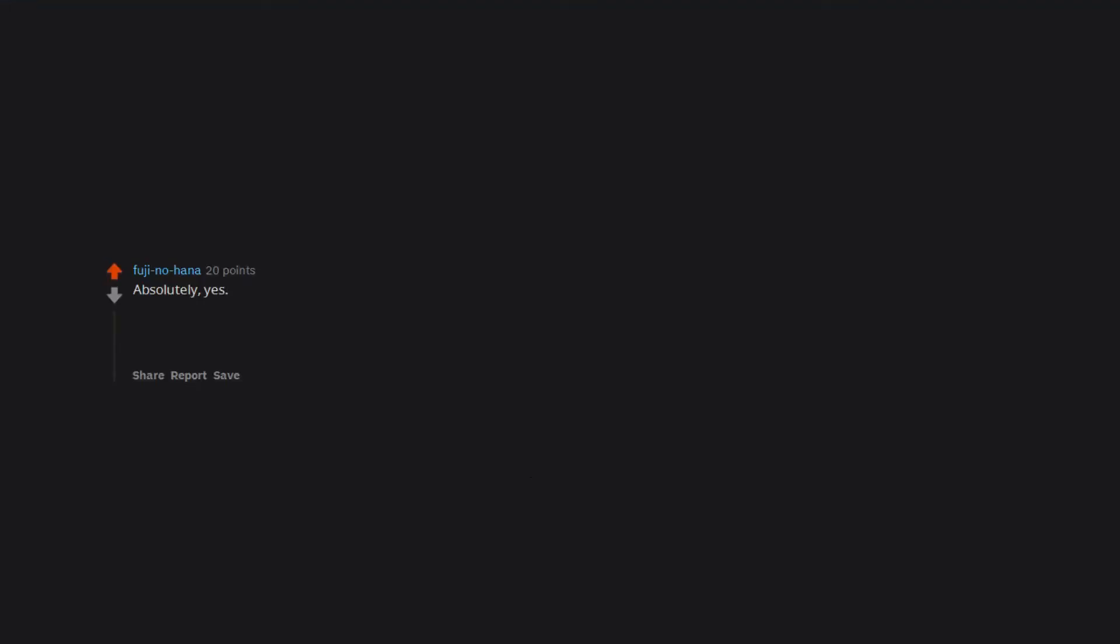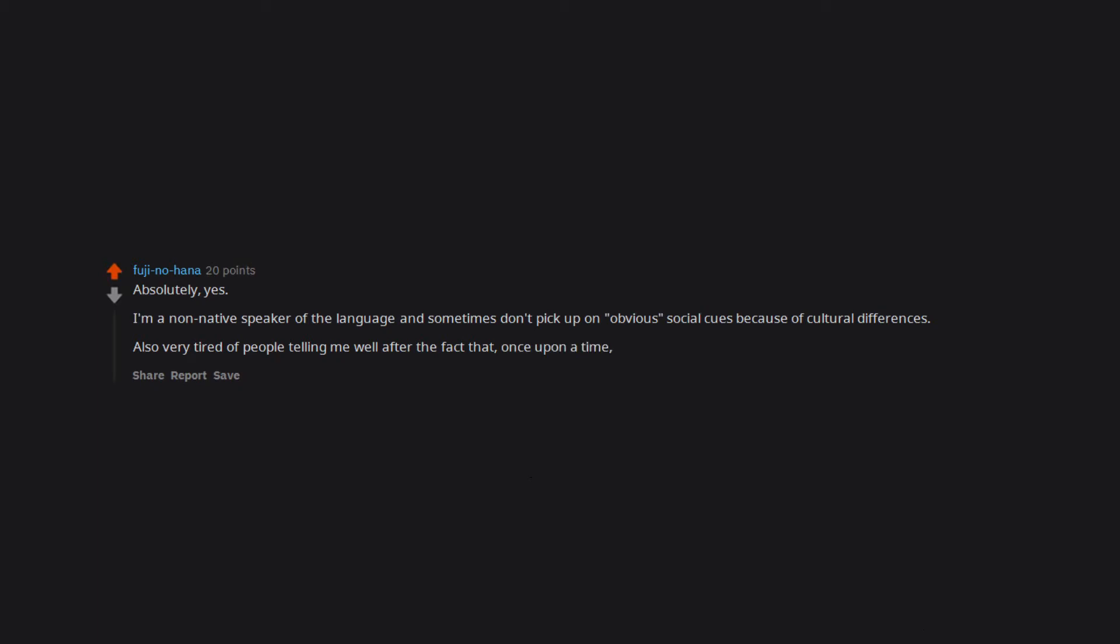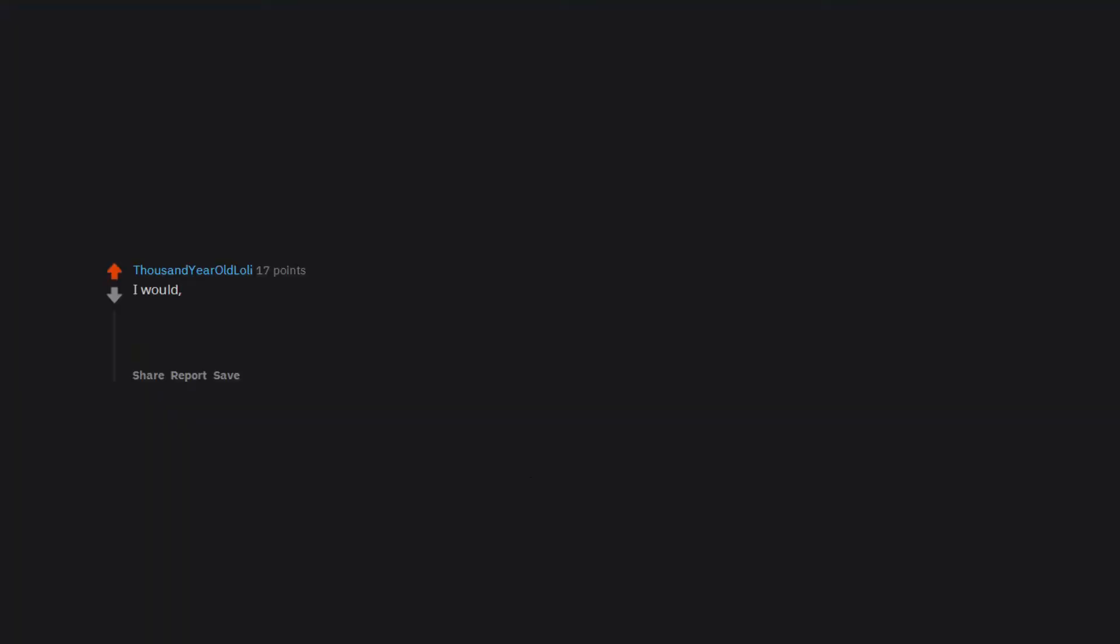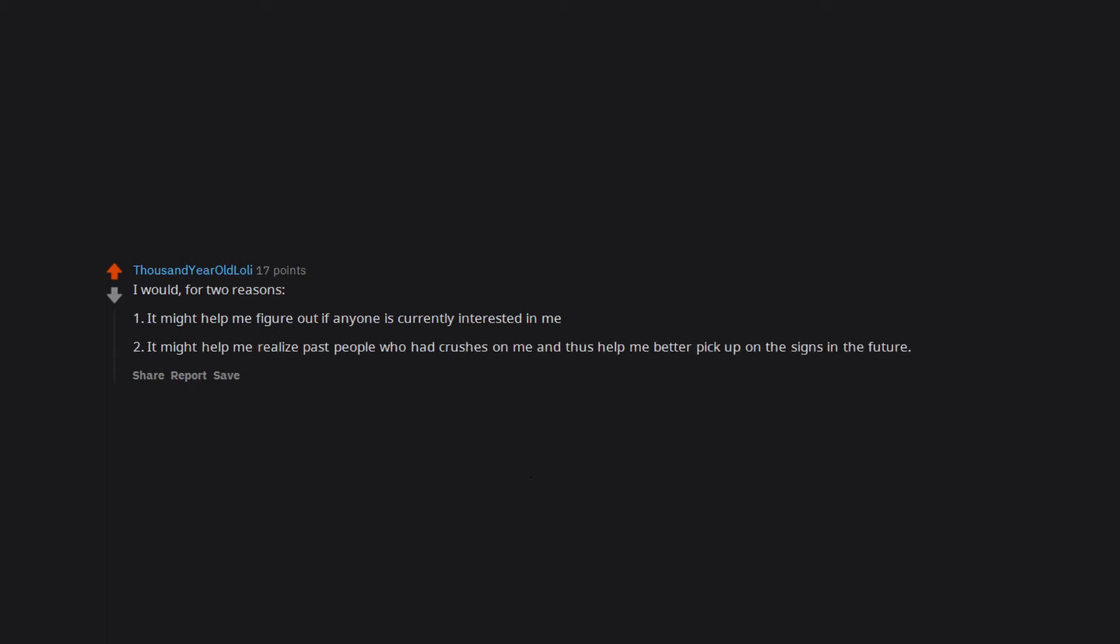Absolutely. Yes. I'm a non-native speaker of the language and sometimes don't pick up on obvious social cues because of cultural differences. Also very tired of people telling me well after the fact that, once upon a time, they were super into me and just never said anything. I would. For two reasons. 1. It might help me figure out if anyone is currently interested in me. 2. It might help me realize past people who had crushes on me and thus help me better pick up on the signs in the future.